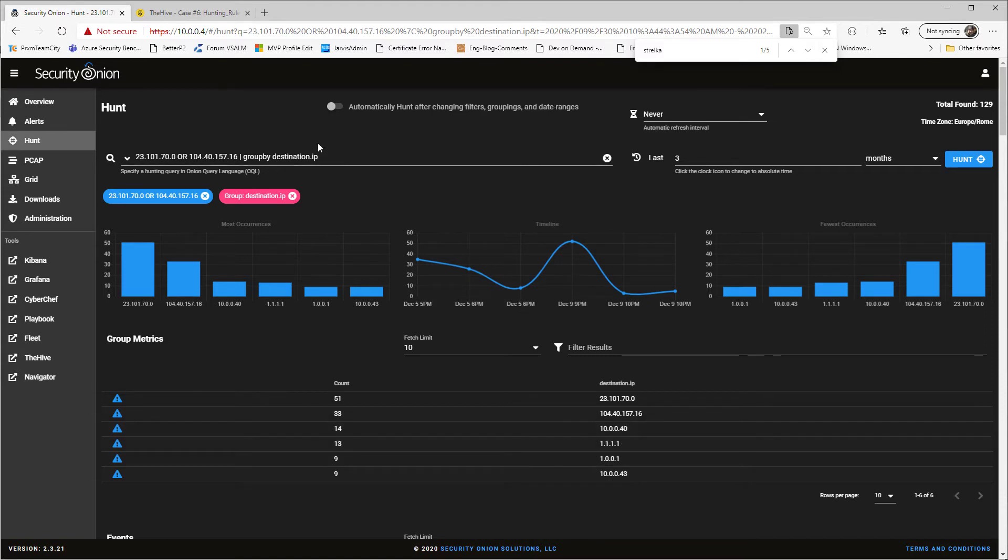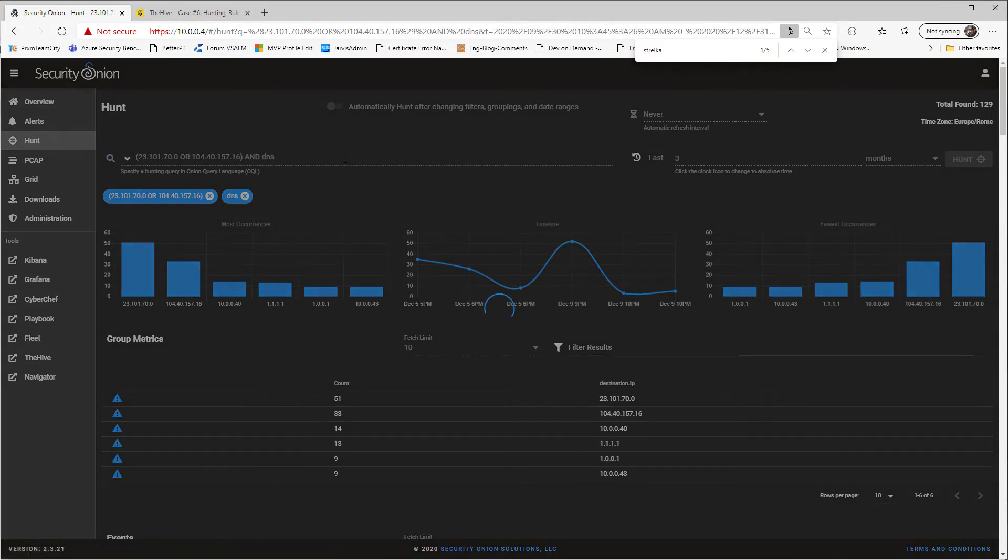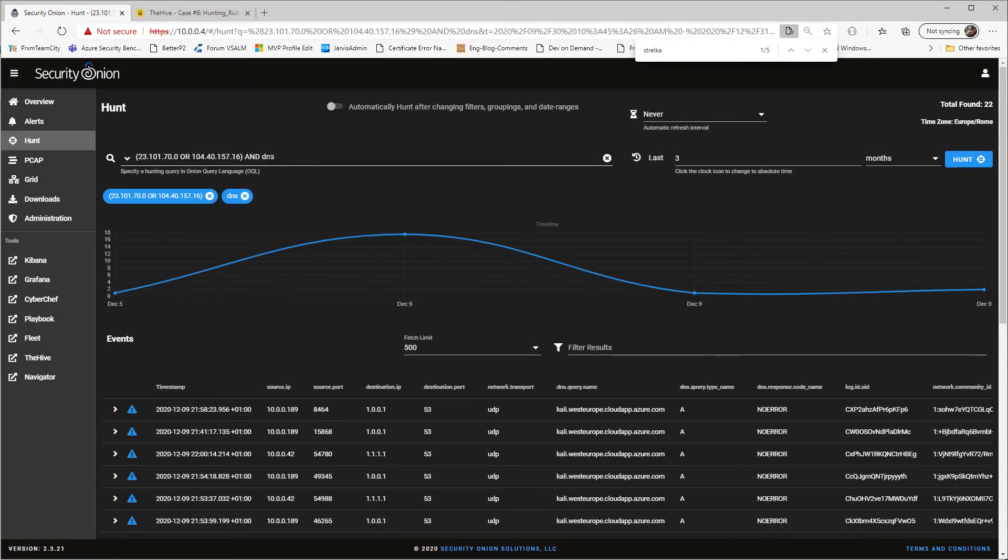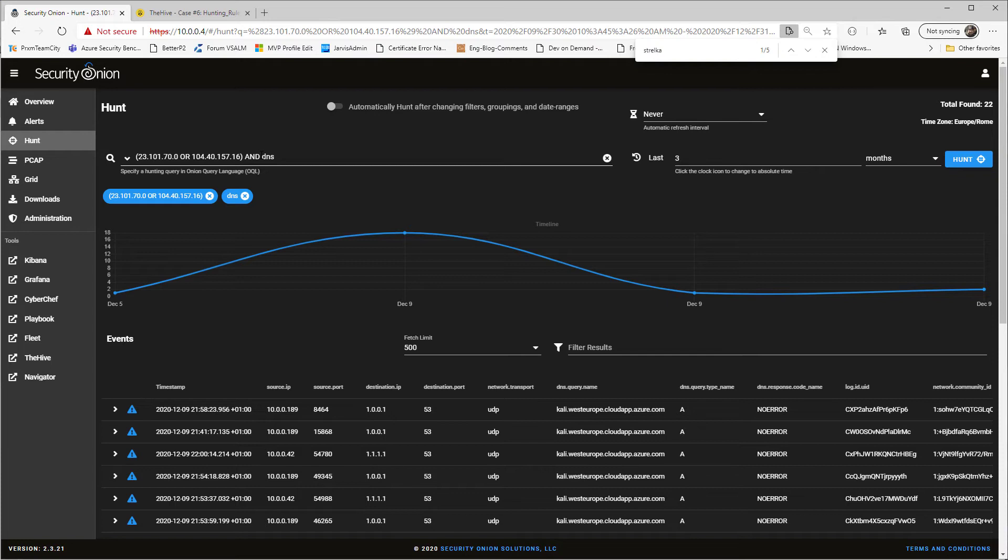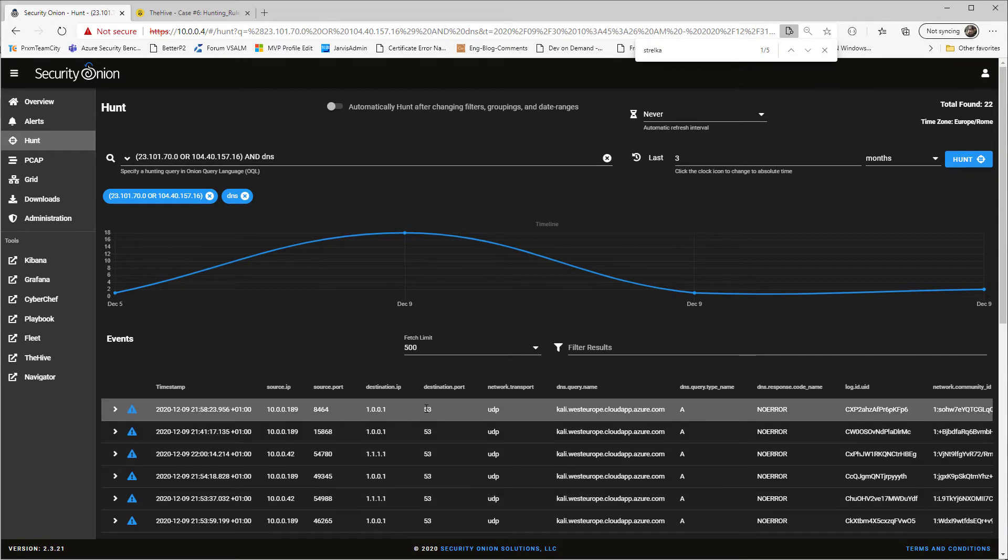And the DNS is interesting because I'd like to know if these two IP addresses have some form of DNS. So I can change my query like this, one or the other, and DNS. I've not specified the field name for DNS. I'm just hoping that in my system, there are some records with the DNS part in it. And look at this. Yeah, I've got it.